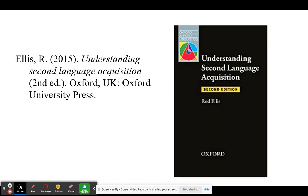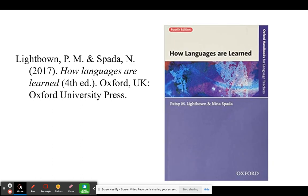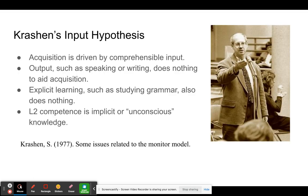This presentation is largely based on two texts. The first one is Understanding Second Language Acquisition by Rod Ellis, and the other one is Lightbown and Spada's text How Languages are Learned.